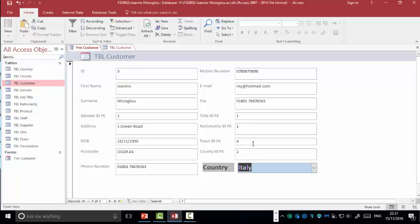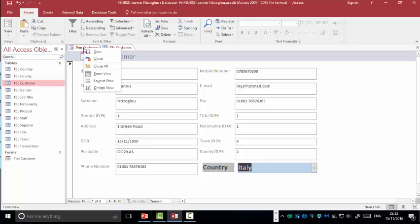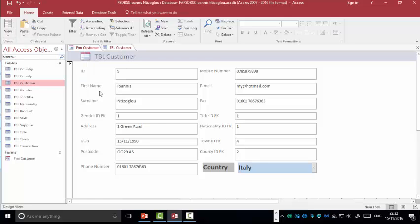We follow the same process for the country, town, nationality and title. I'm just going to show you one more time how to add a combo box. I'm going to the design view. Another way to go to the design view, you right click here, go to the design view.